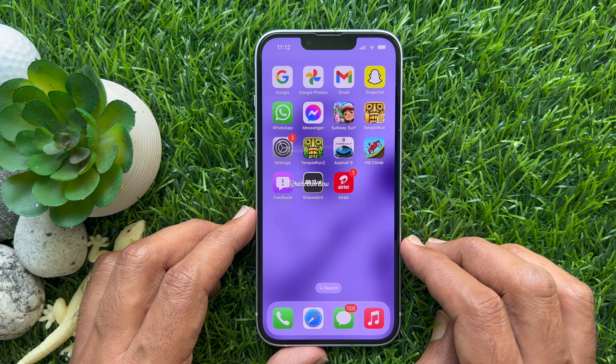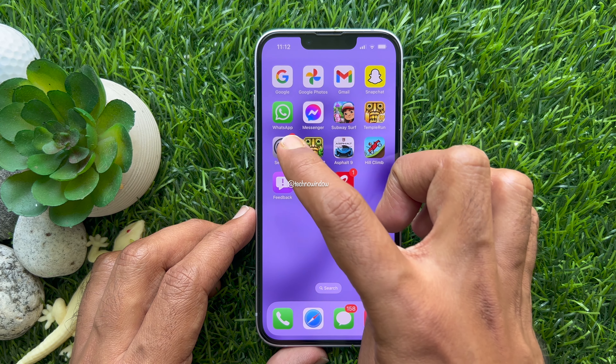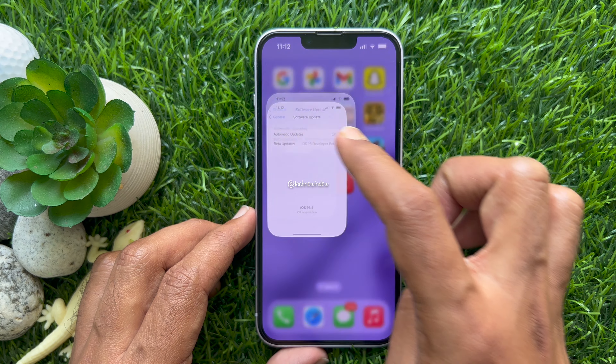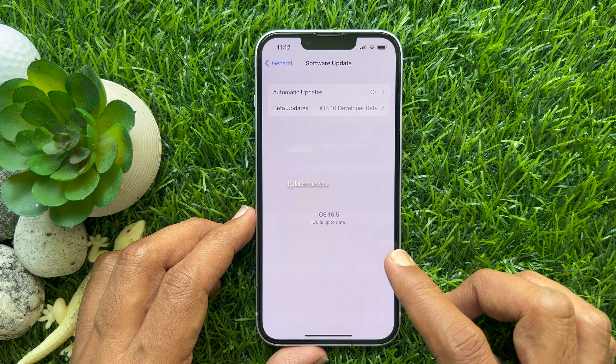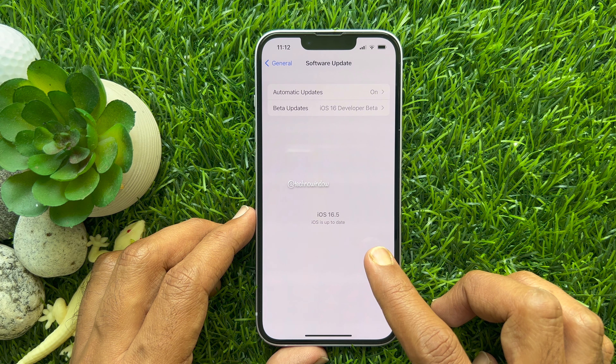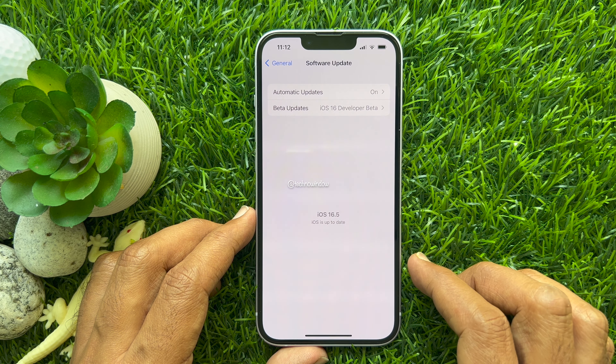Before you start, make sure your phone is running iOS 16.5 beta, or wait for the iOS 16.5 public release.